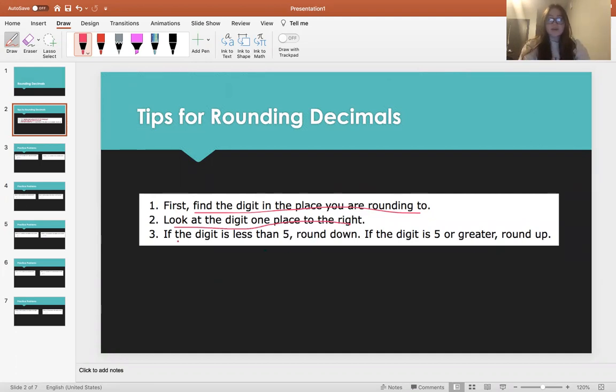And then the third thing: if that digit — the one that's one place to the right — is less than 5, you're going to round down. And if it's greater than 5, you're going to round up.